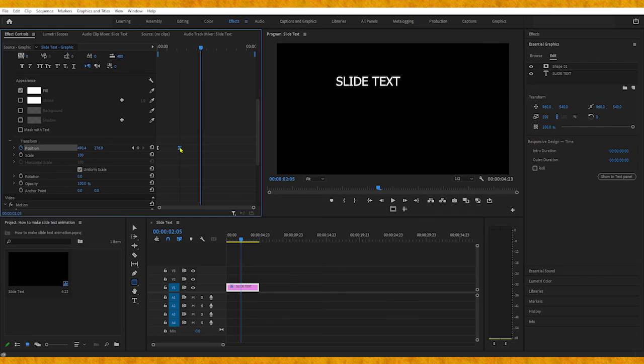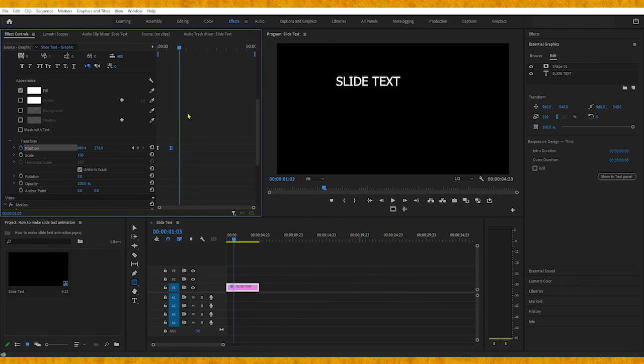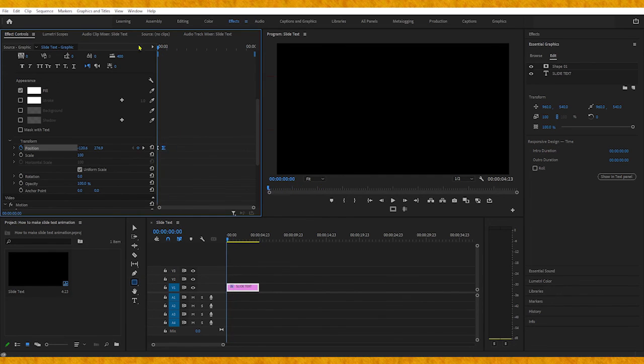If you want to change the speed of this animation, you can move the keyframes closer to each other. Thank you for your time.